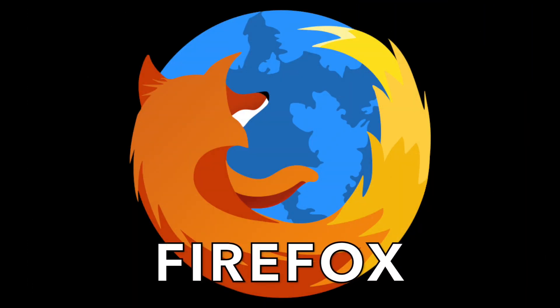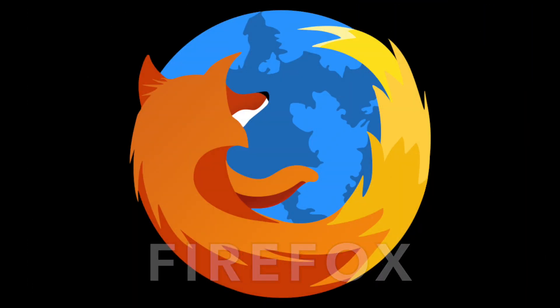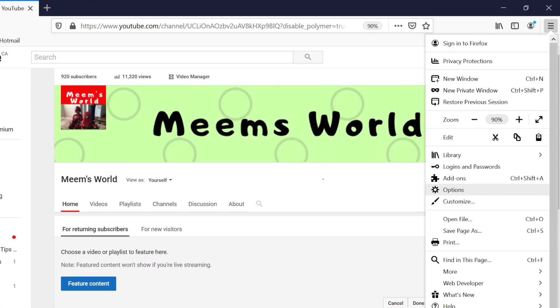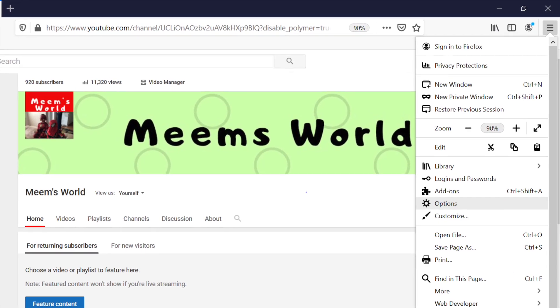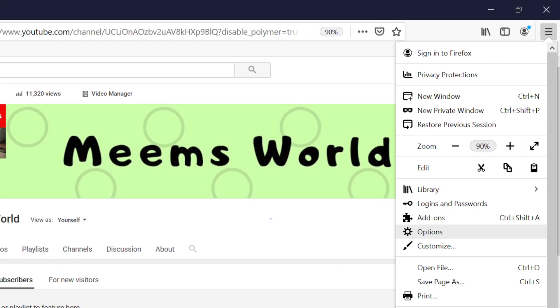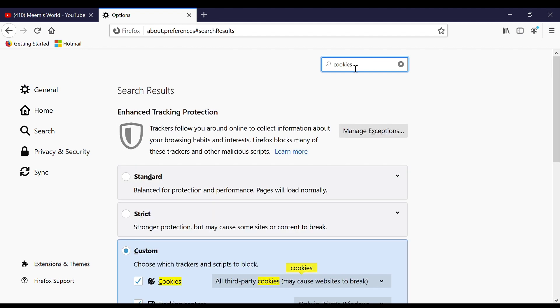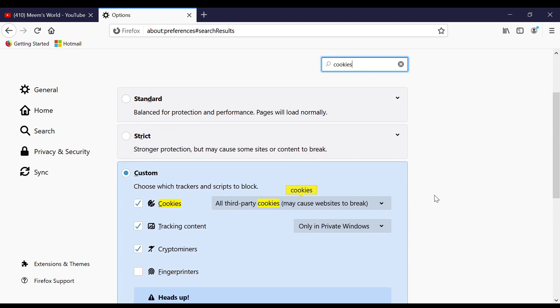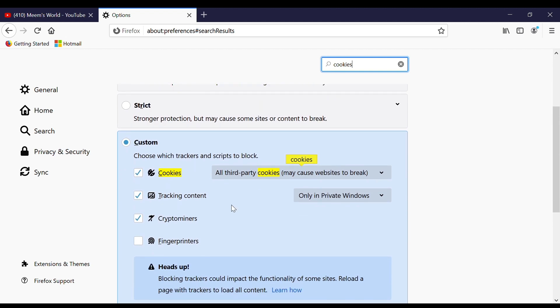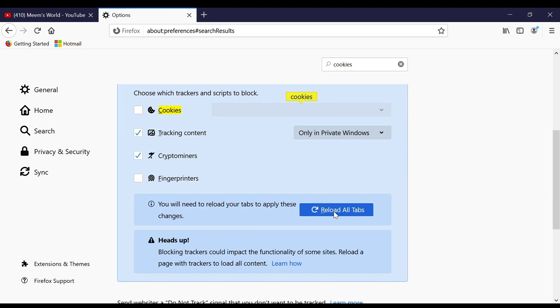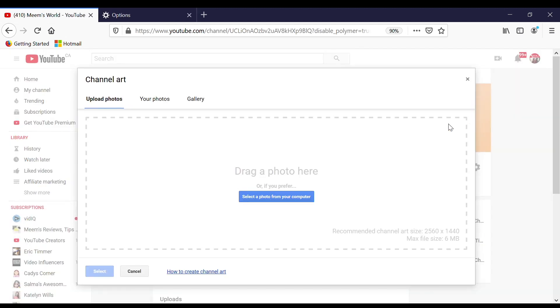If you are using Firefox, in the top right hand corner click on the three lines, scroll down to options. In the search box type in cookies, scroll down and under custom, if it says block all third parties make sure to uncheck this box. Refresh your page and this should now work.